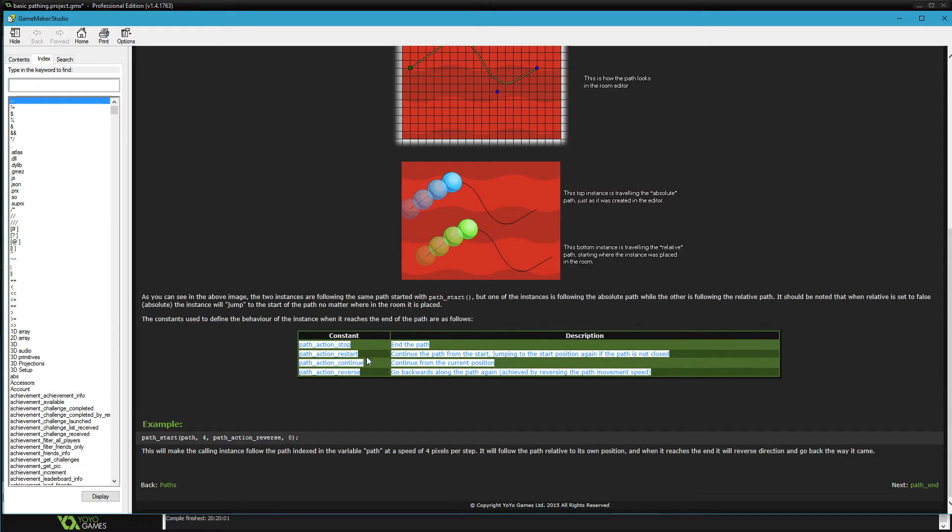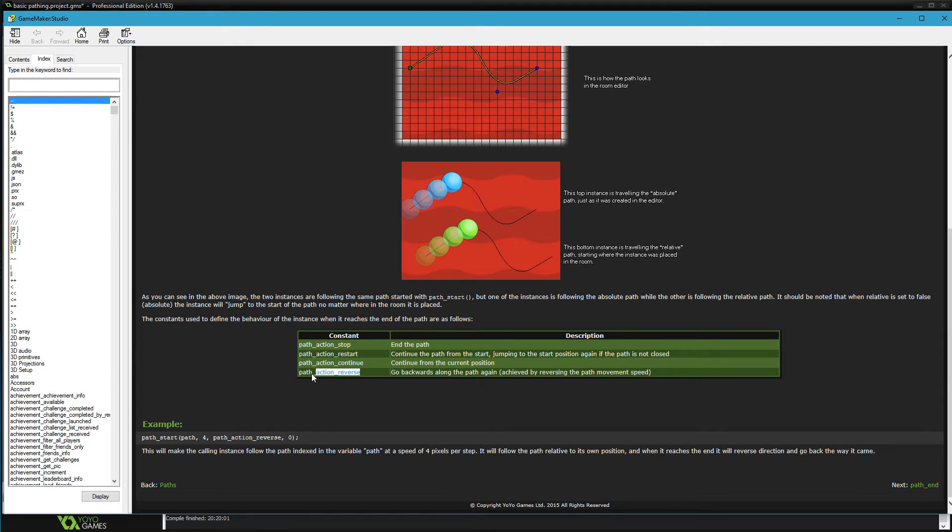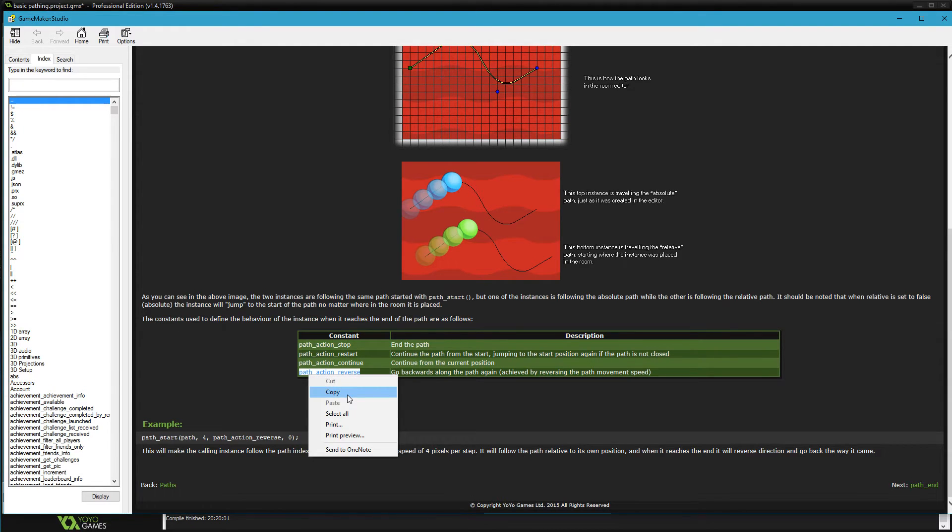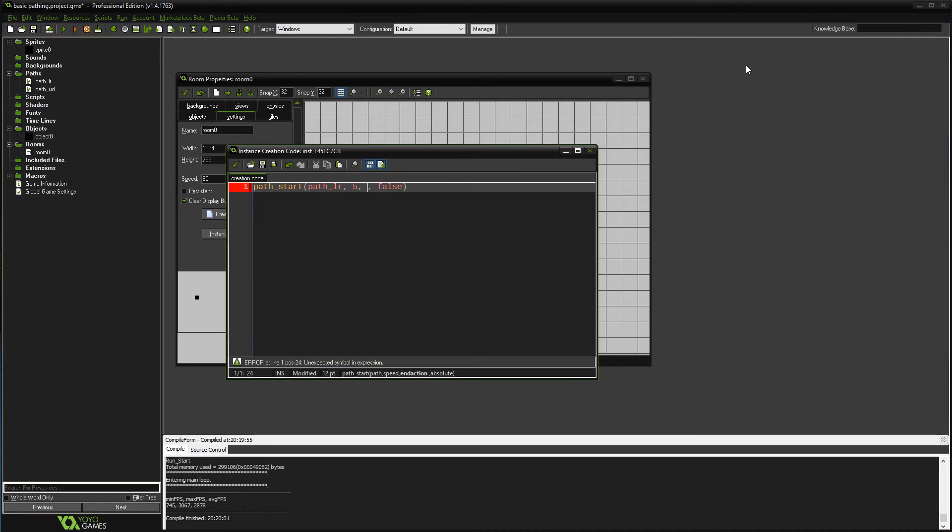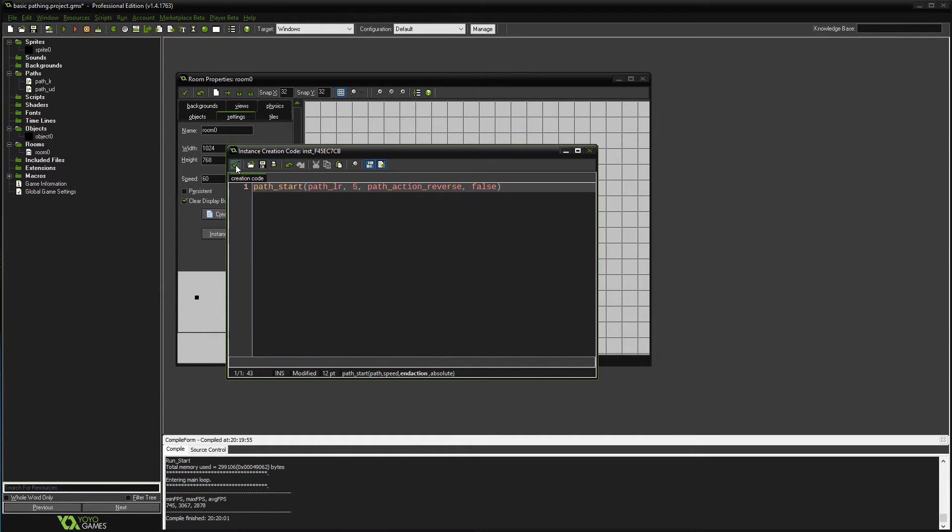I'm gonna go with this one, path_action_reverse, because when it hits the end I want it to go backwards. So close that out, paste it in there, and hit okay.